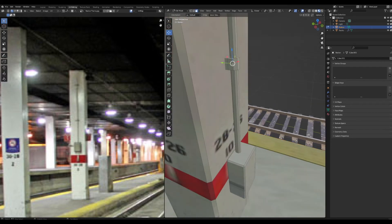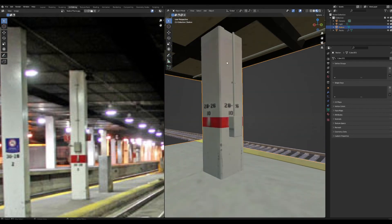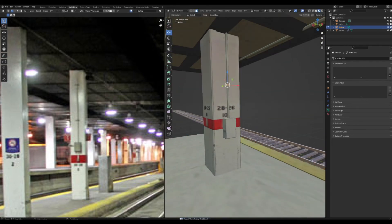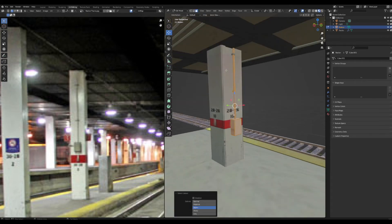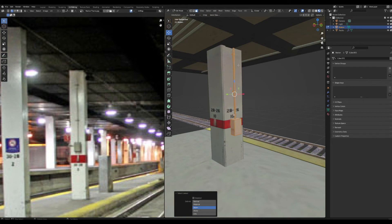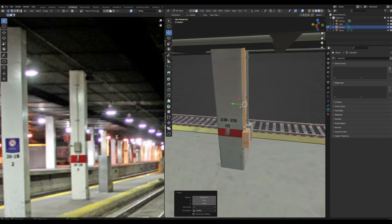Select the whole thing, Alt+E extrude along normals — now it has some thickness but it's too wide so scale it in a little. Then Shift+D it and place it along the wall so it looks like it's being held in place.